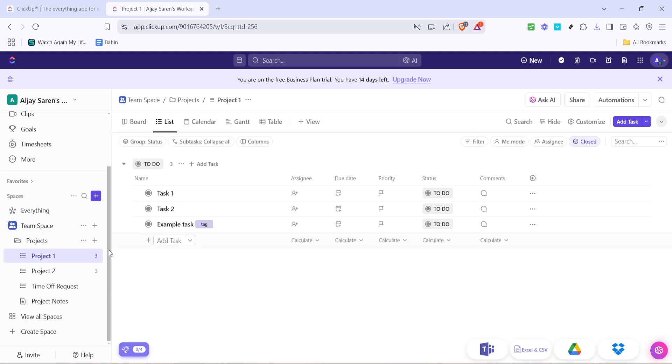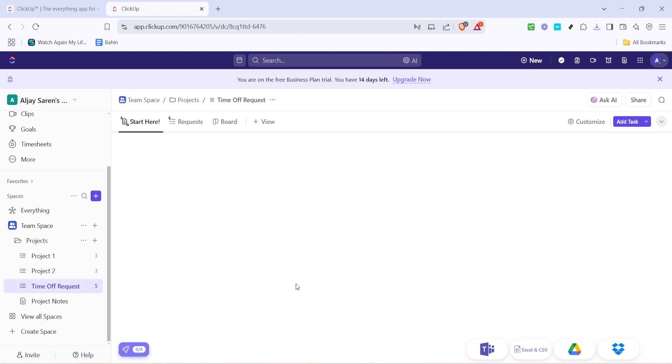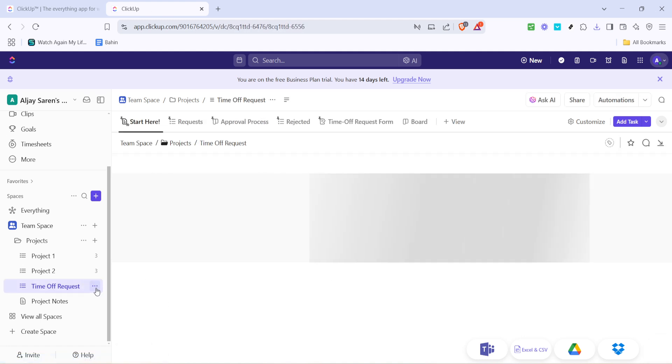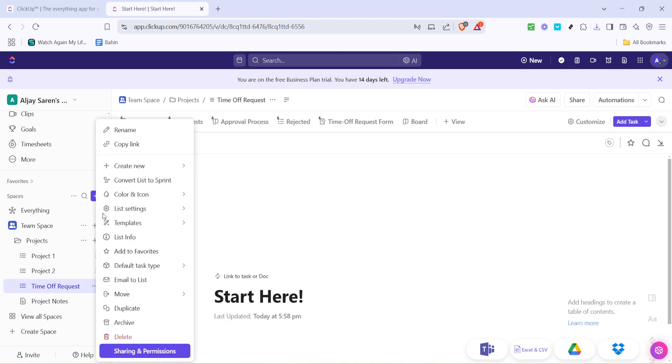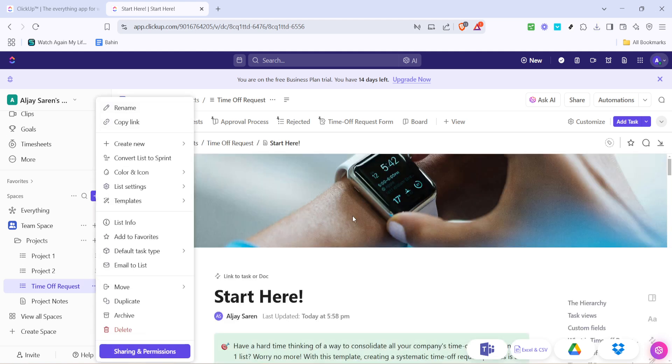Click on the three dots next to the task title to bring up additional options. One of the options you'll see is Rename. Feel free to click this to personalize the task name, aligning it better with your team's terminology or style.